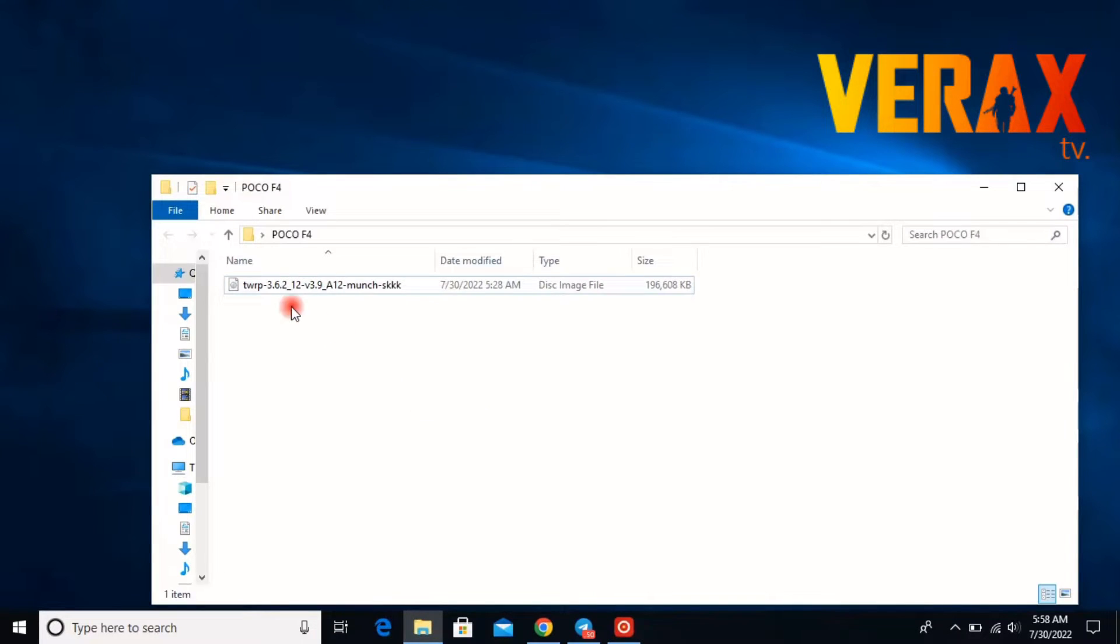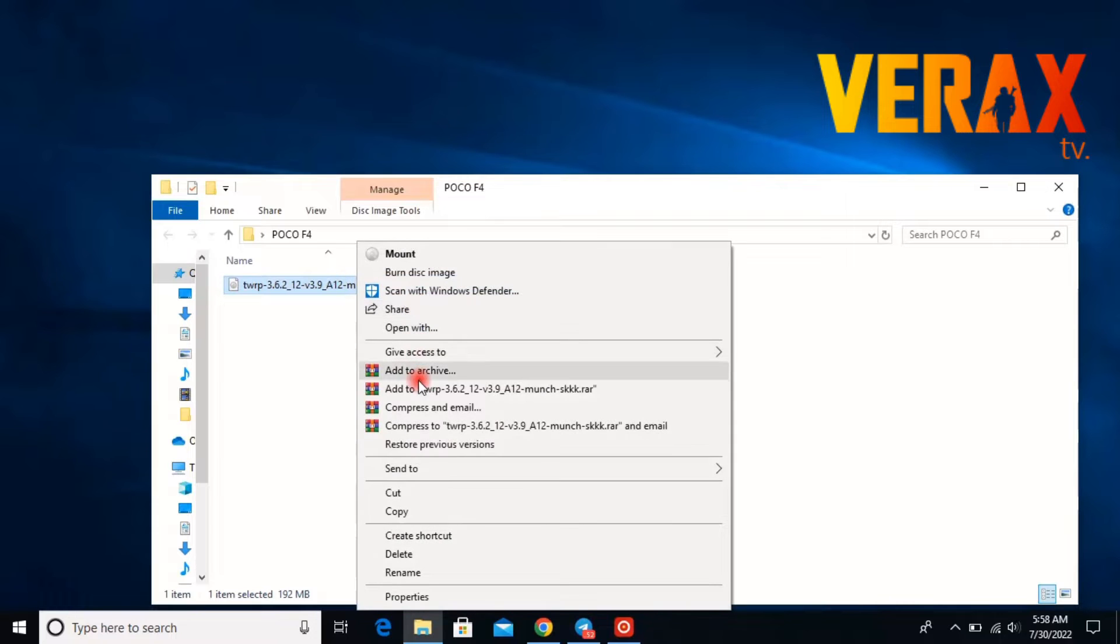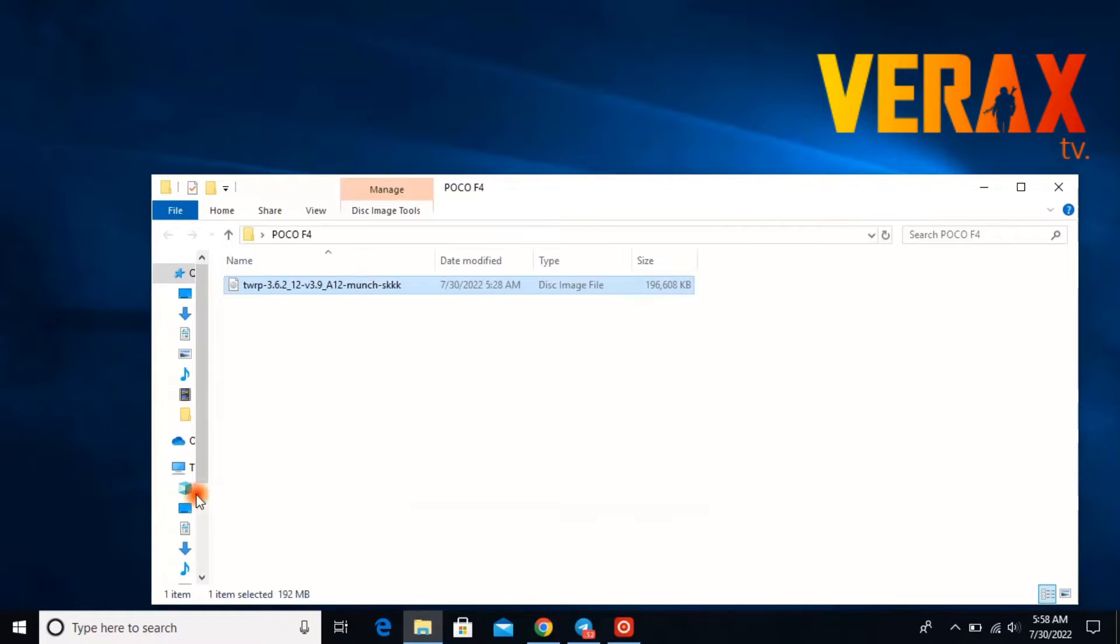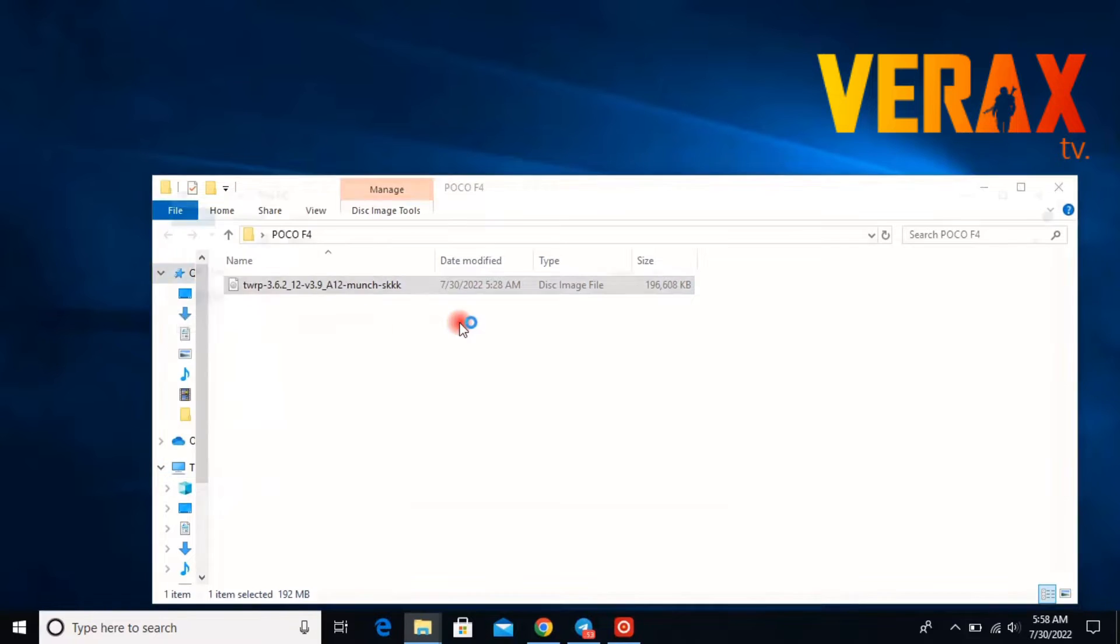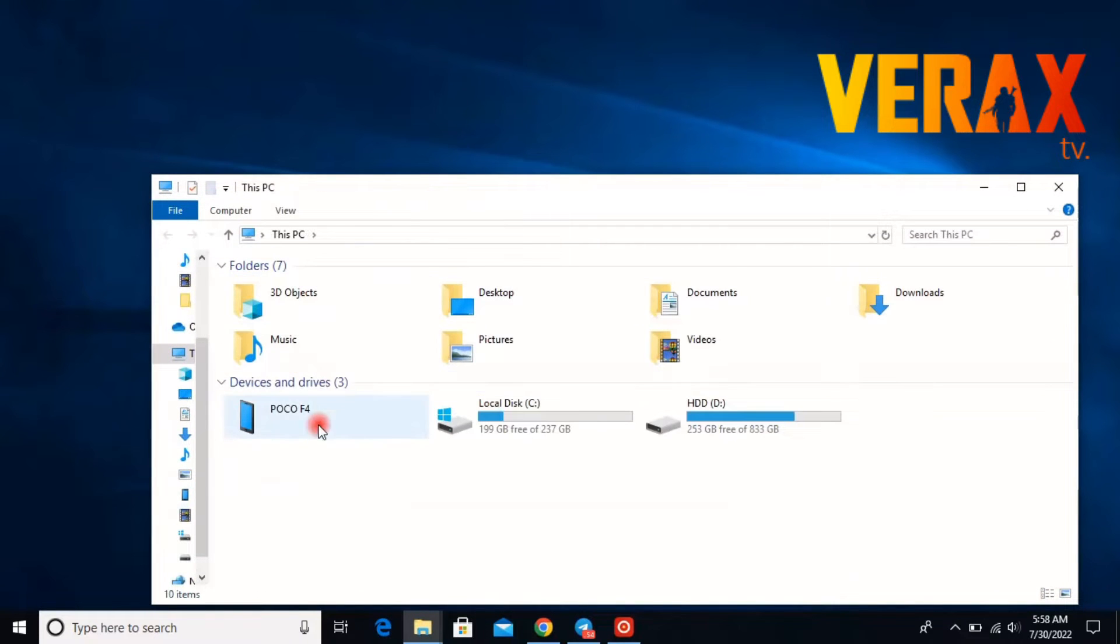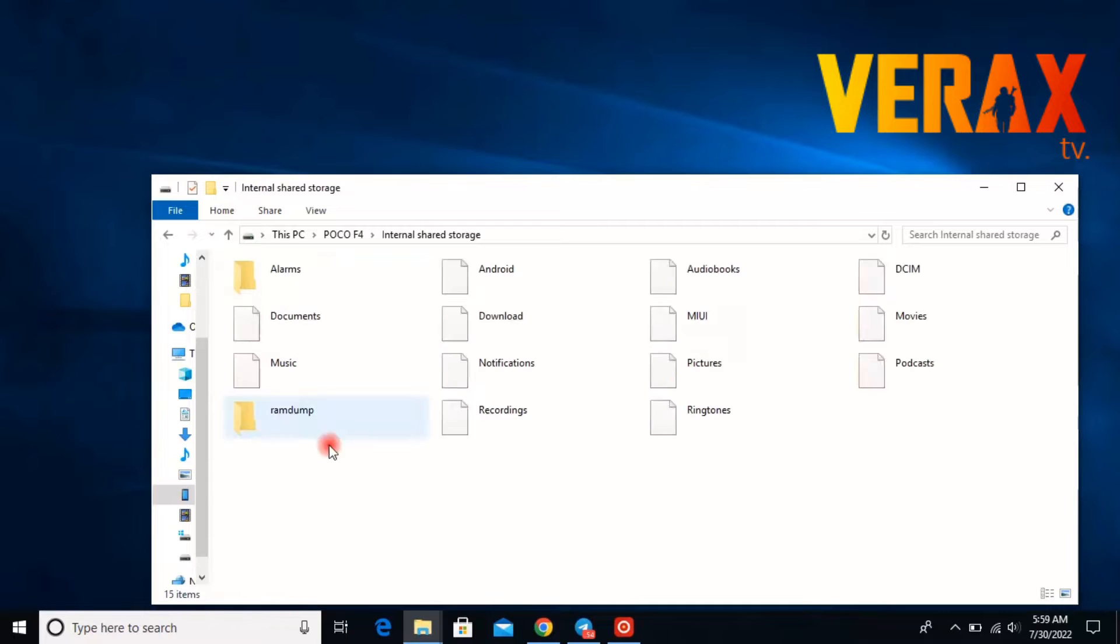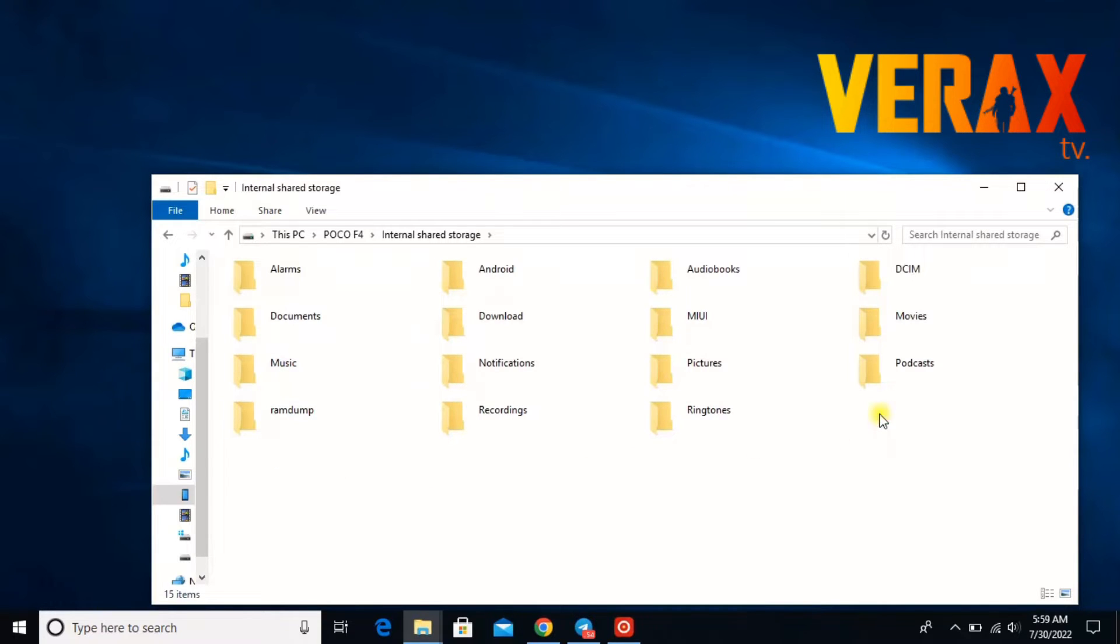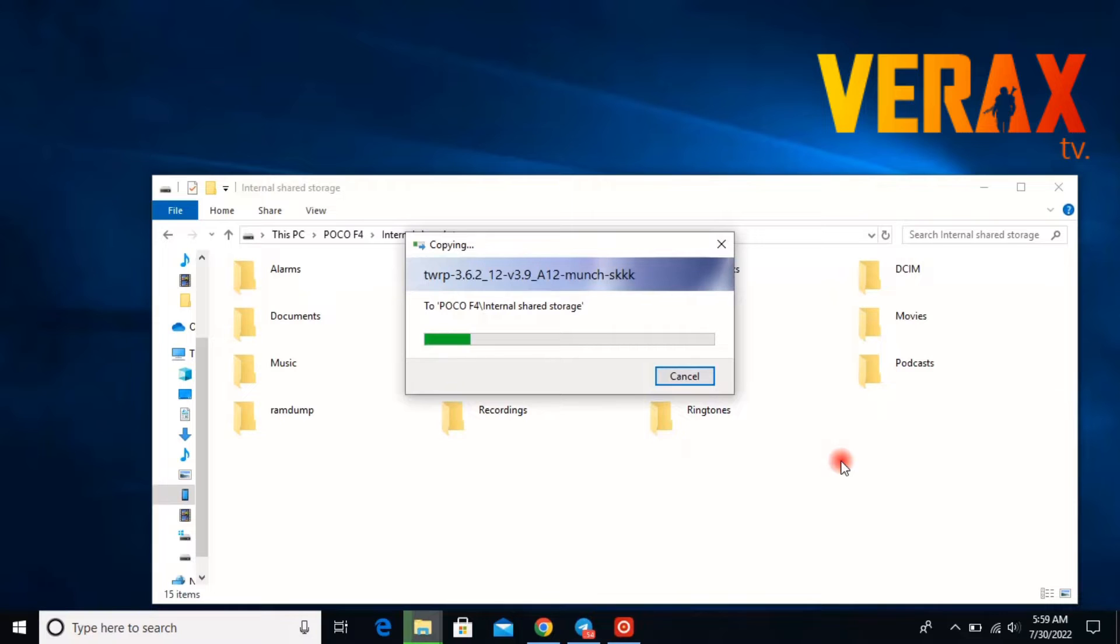First thing you need to do is download the TWRP image. Link will be provided in the description down below. So let's copy the TWRP image to our device. We have connected our Poco F4 device and let's copy it at the root of the storage so we can easily find it when flashing.